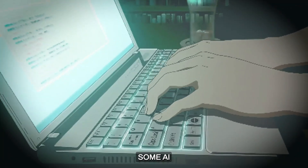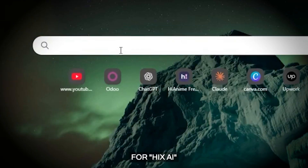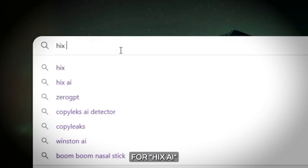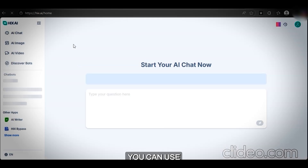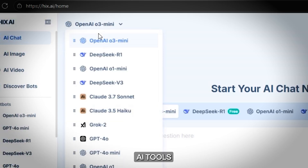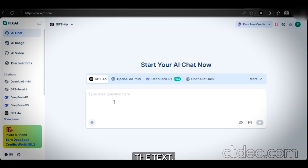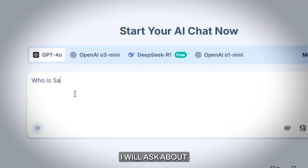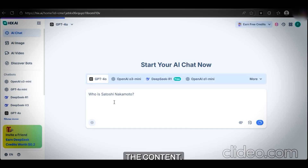First, I need to generate some AI content to work with. Go to Google and search for HICS AI, then click on the official HICS website. From here, you can use the drop-down to select different types of AI tools to generate text. Let's select GPT-4 and generate the text. Write whatever you want — I'll ask about the founder of Bitcoin. In just a few seconds, it generates the content.